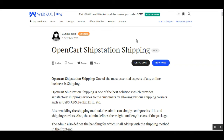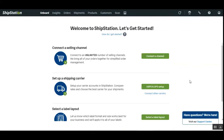Hello and welcome to this new video tutorial of OpenCart ShipStation Shipping. In today's video tutorial, we'll be showing you how the OpenCart web store customers would be able to choose the shipping method or shipping carriers at checkout, so as to receive their products. We'll also be showing you how the admin can set up the OpenCart ShipStation Shipping plugin from the admin backend panel.